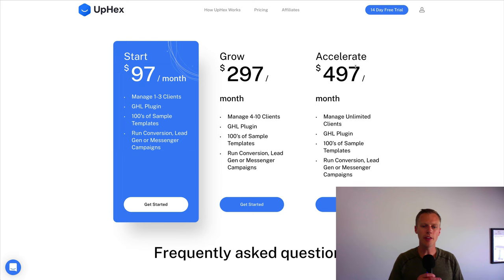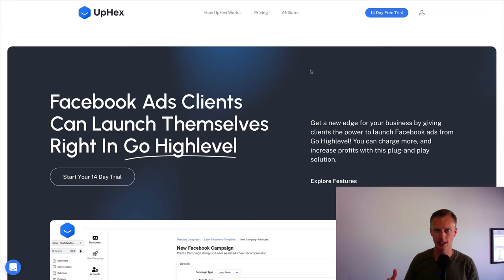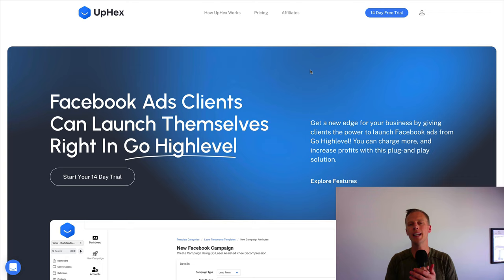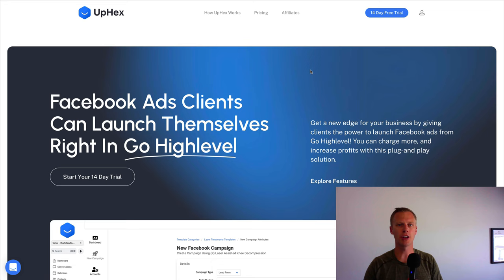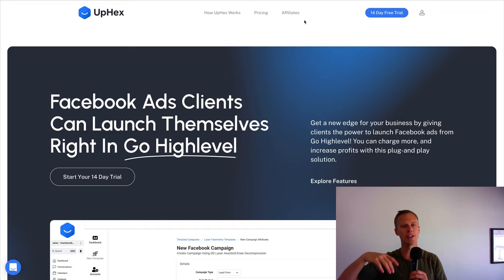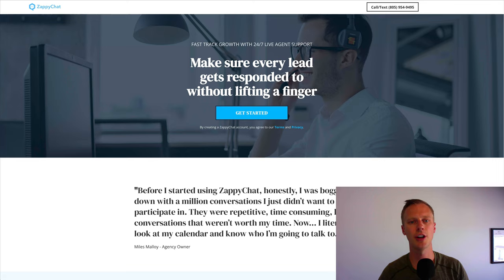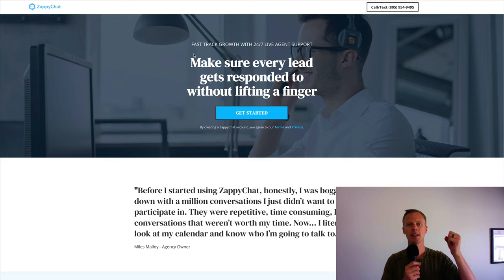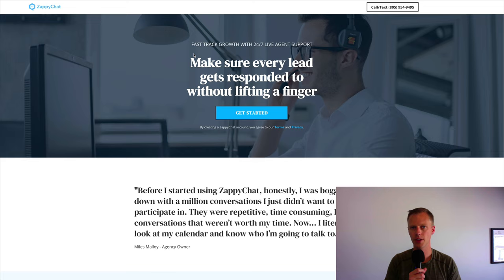The third tool is designed to boost your offers and the price points you're charging by offering immense value for a minimal price. It's called Zappy Chat. Just like the first tool was white-labeled support and the second was white-labeled Facebook ad setup, this is white-labeled follow-up. This is different from Go High Level's workflows and automations, which are fully automated — automatically sending emails and texts.